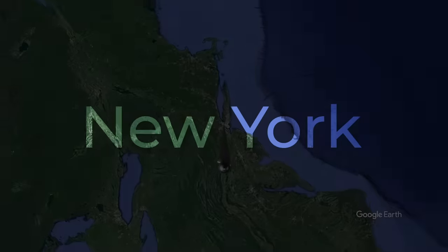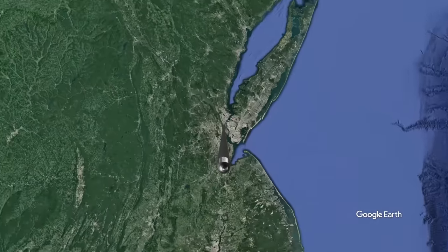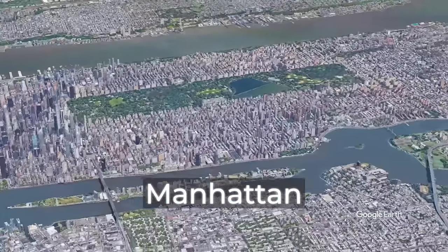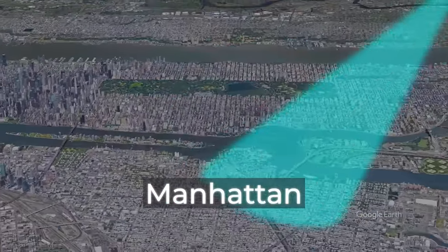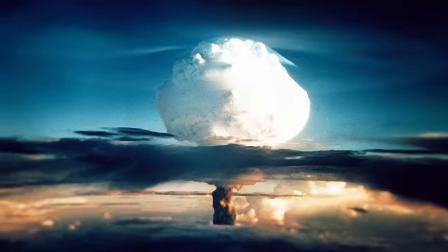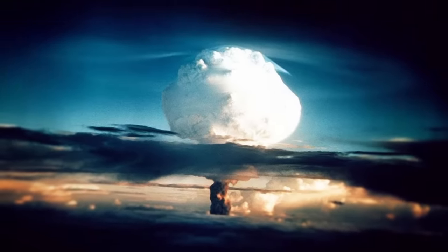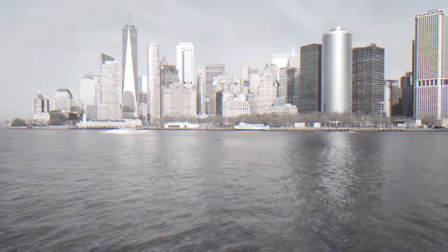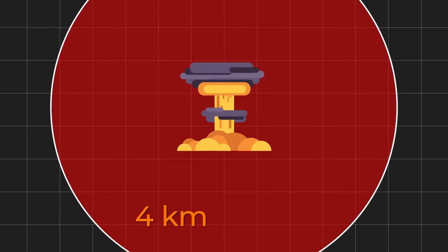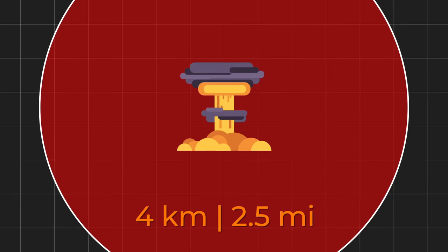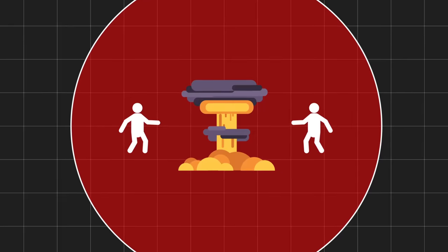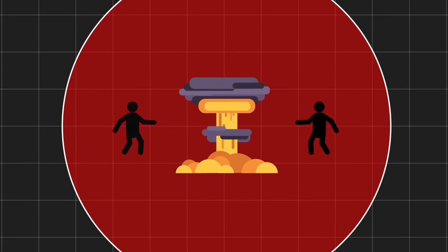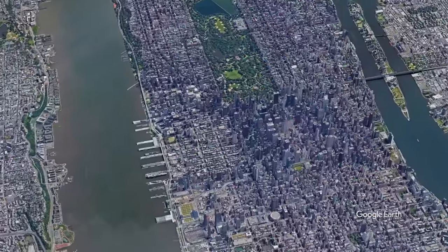Where else should a needle moving at the speed of light strike if not Manhattan? Cinematic alien invasions happen here. If an atomic bomb of the same power were dropped here, then most of Manhattan and the surrounding area would be destroyed. Even at a distance of four kilometers or two and a half miles, building windows would break. People who are a little closer to the epicenter would suffer serious harm.